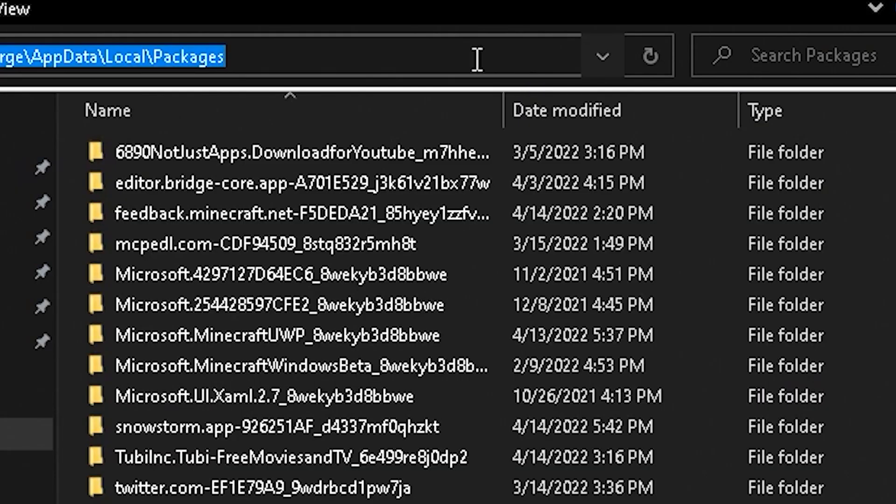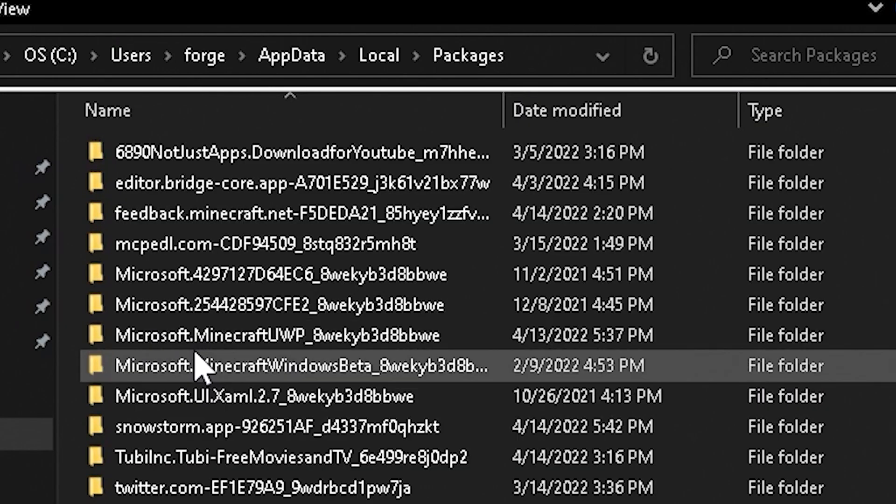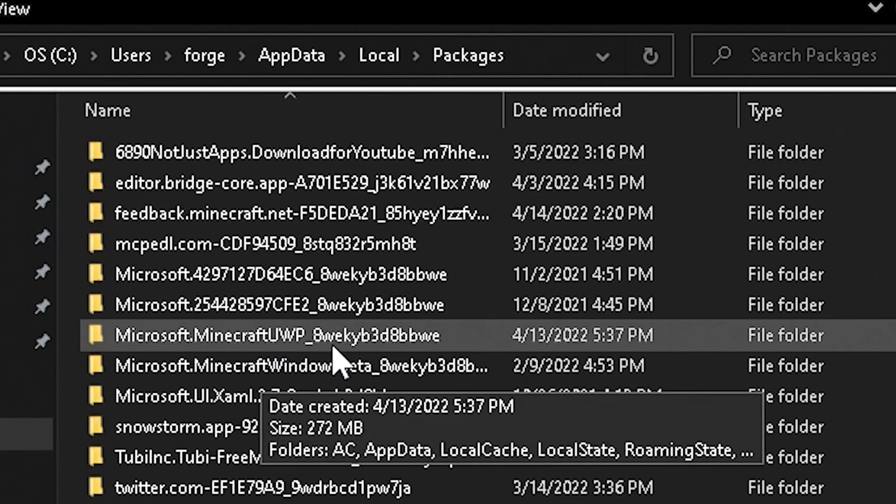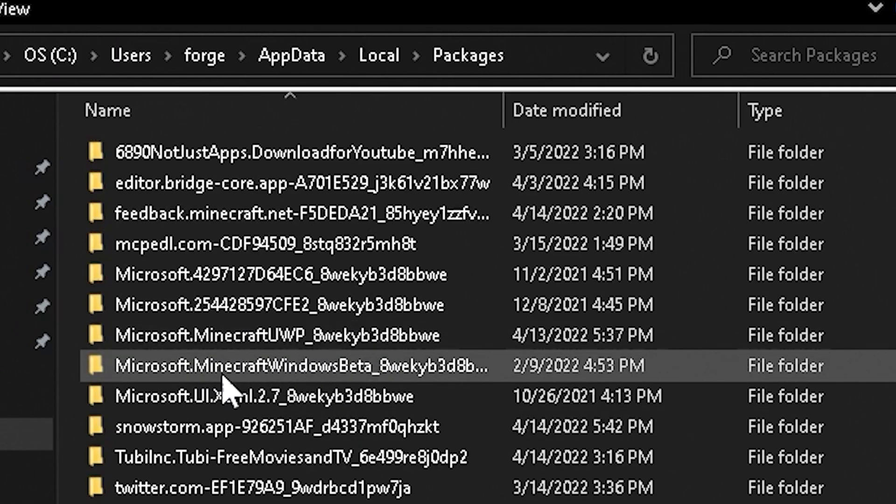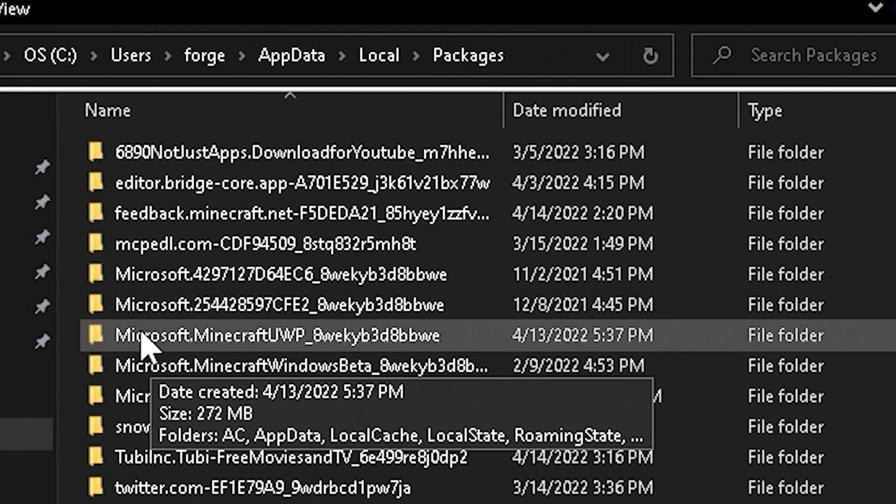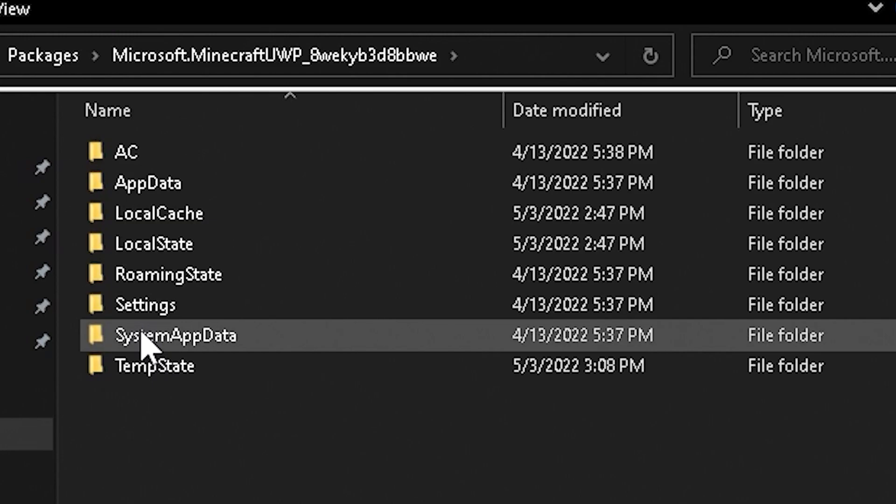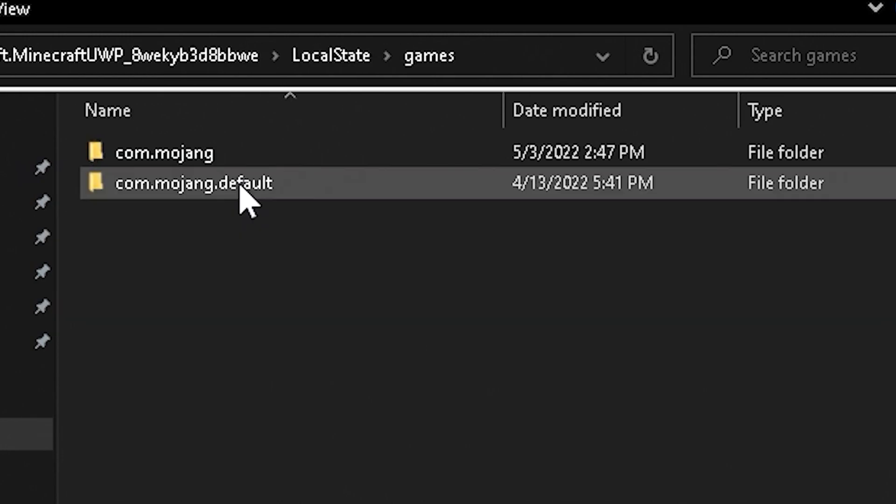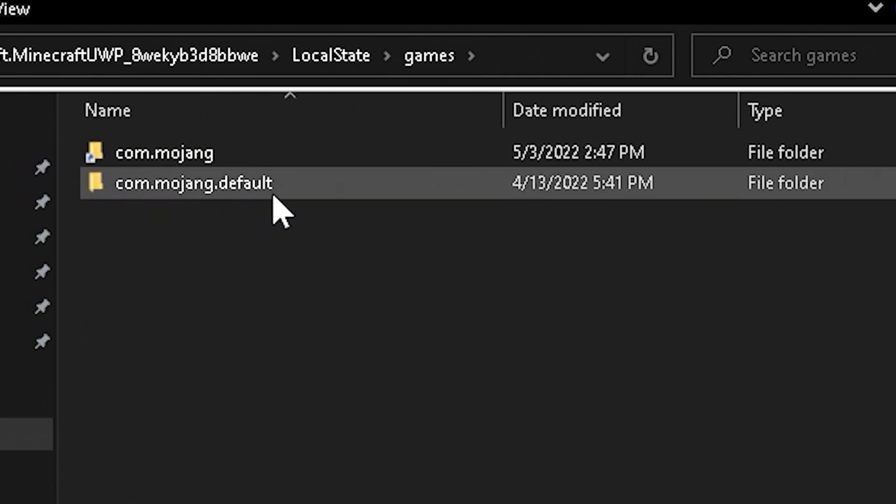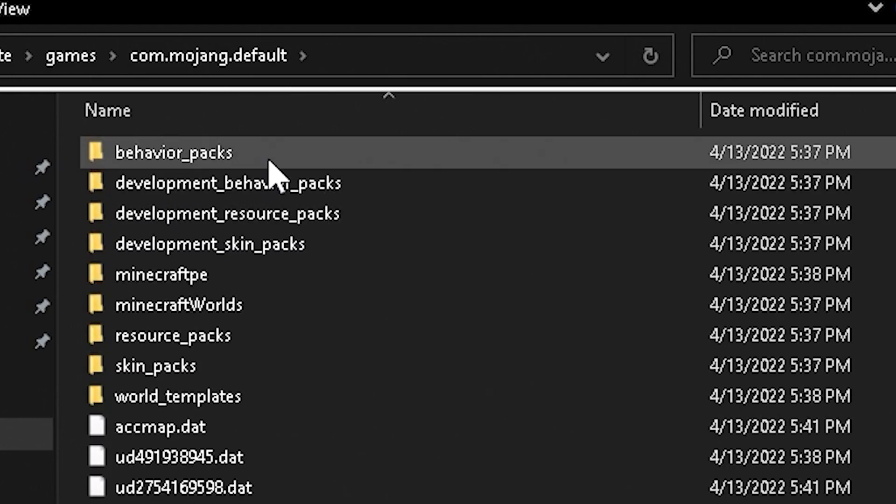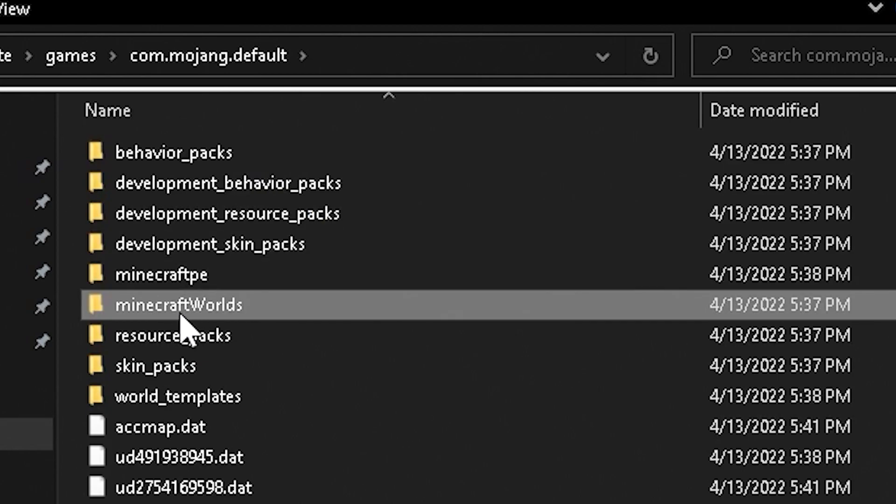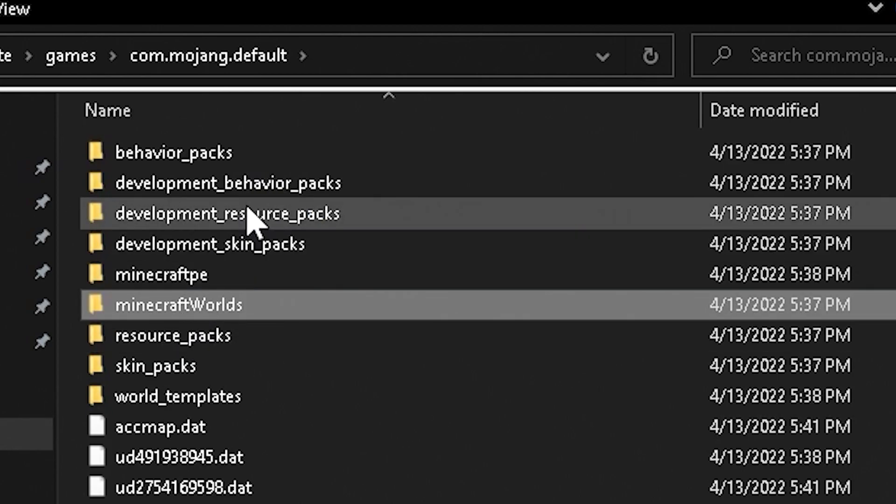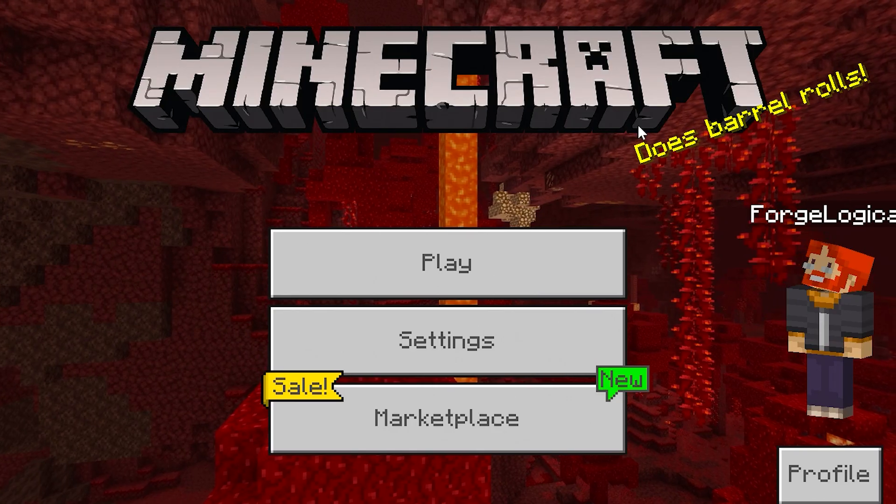If you look in the description, you will find this directory. And you're going to need to find Microsoft.MinecraftUWP. If you have the preview installed, you will also find Minecraft Windows Beta. But this is the one that you want. Go ahead and click on there. And then go down to Local State. Go down to Games. And on the side there, you'll find com.mojang and com.mojang.Default. This is where all of your old stuff will be saved to. So, you'll find your worlds, your resource packs, and even your behavior packs.